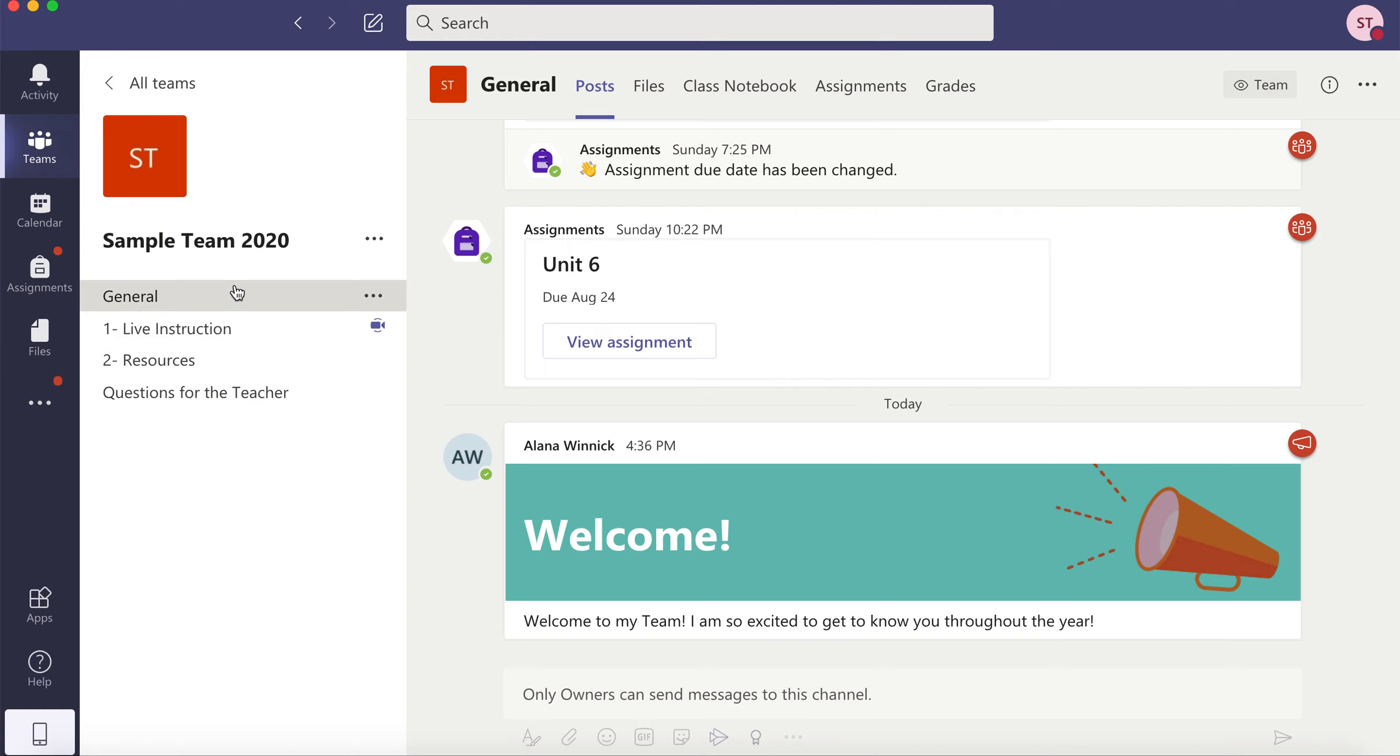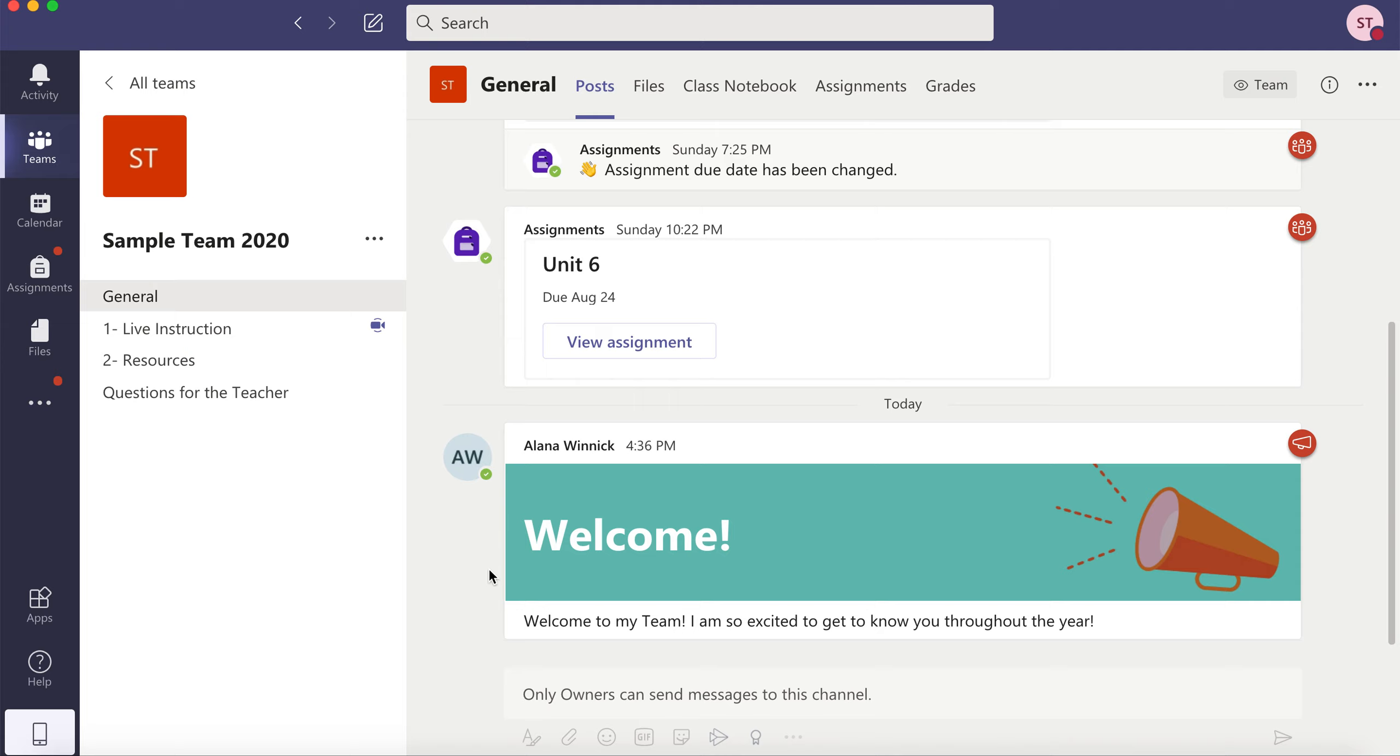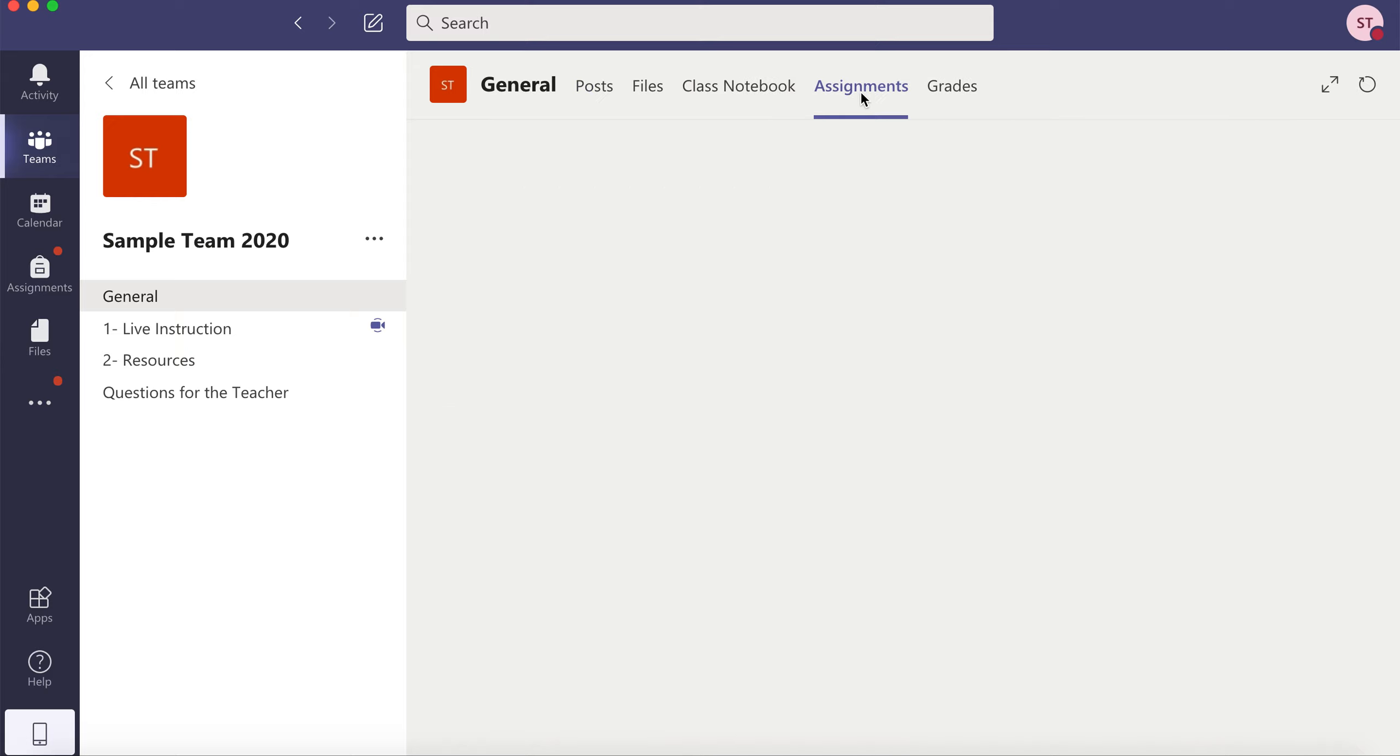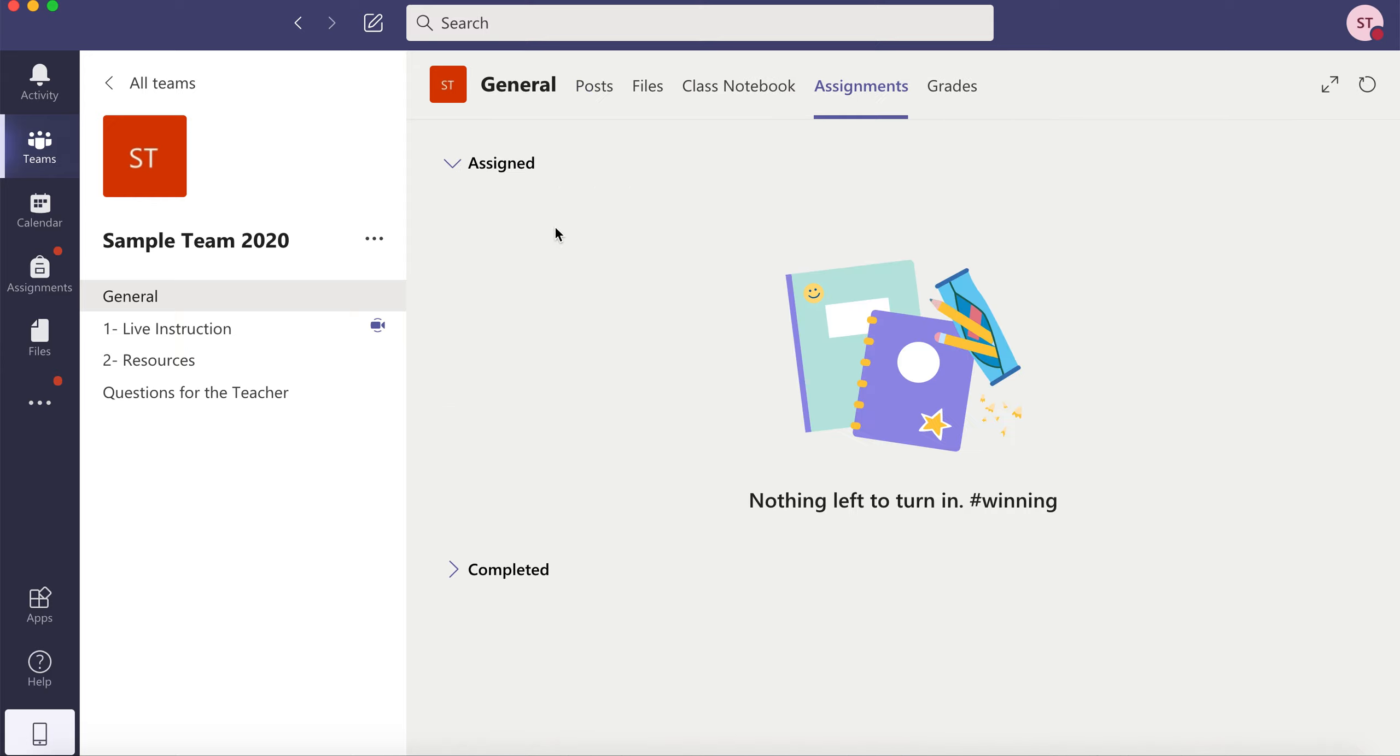The general channel is where you'll go for very important announcements from your teacher. This is also the channel that will have your assignments. When you click on assignments, you'll see all of the assignments that you have to do that are assigned.